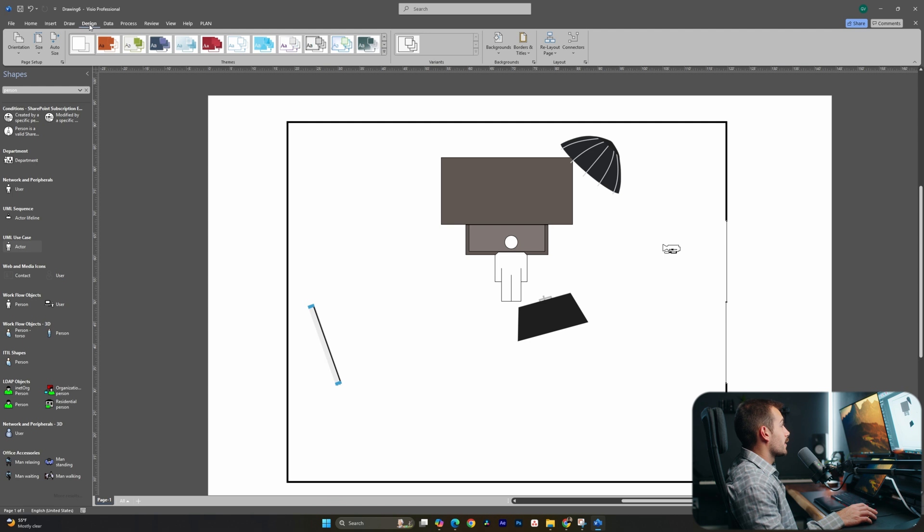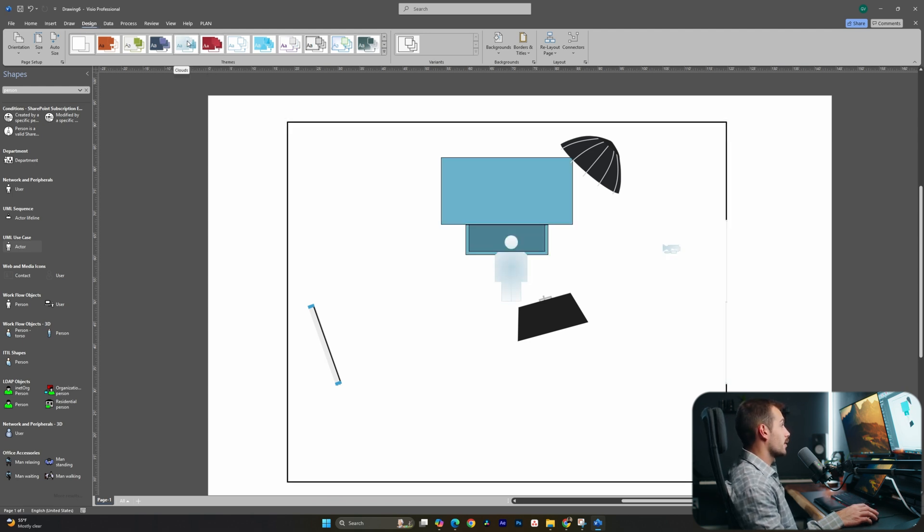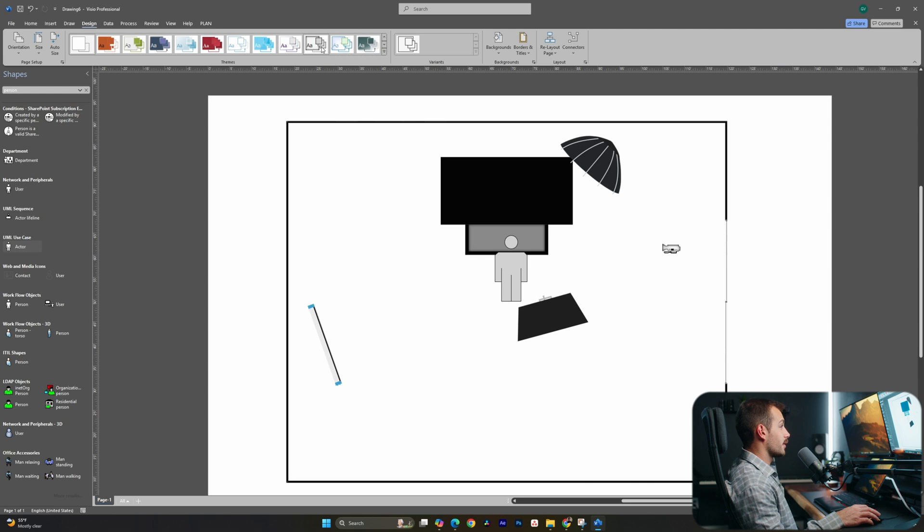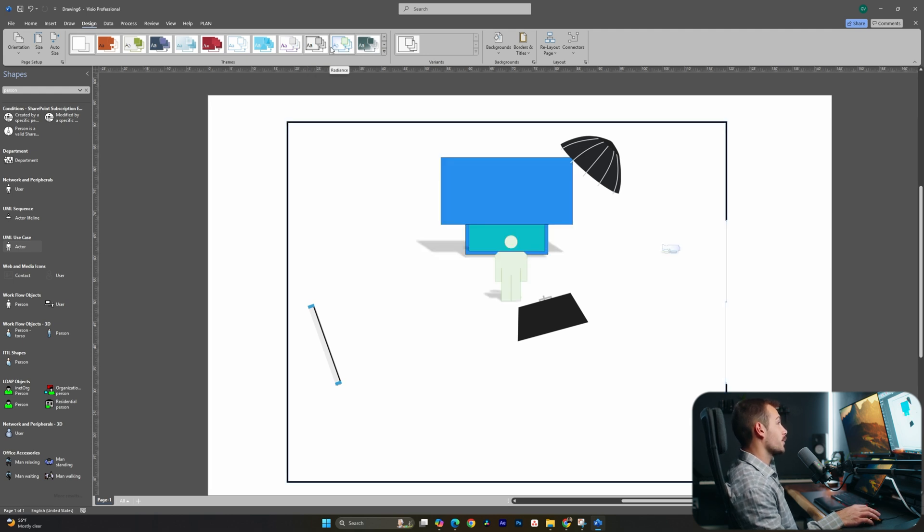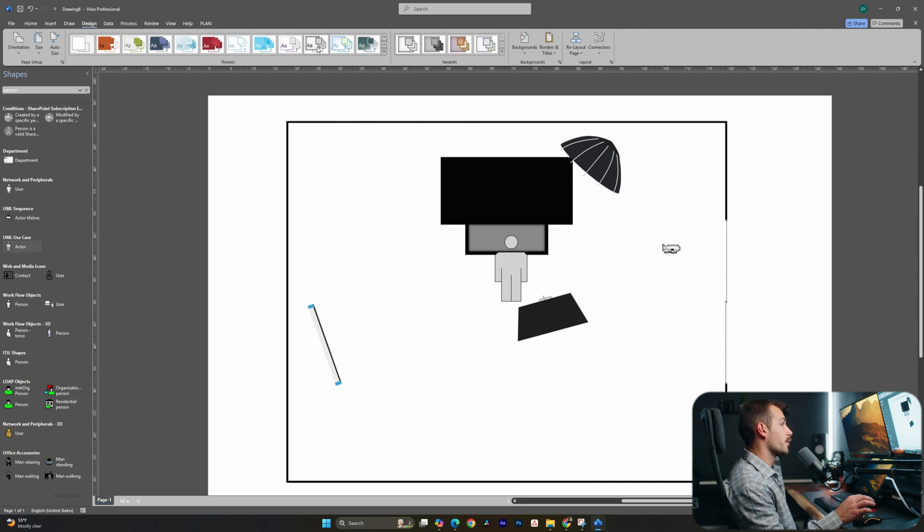Now, if I went back to the design tab here, and we looked through various themes or different templates, we're going to find more of these as that's another part of the update. So just by clicking on these various themes right here, I can actually change the color palette of all of my shapes that I brought in with Visio.